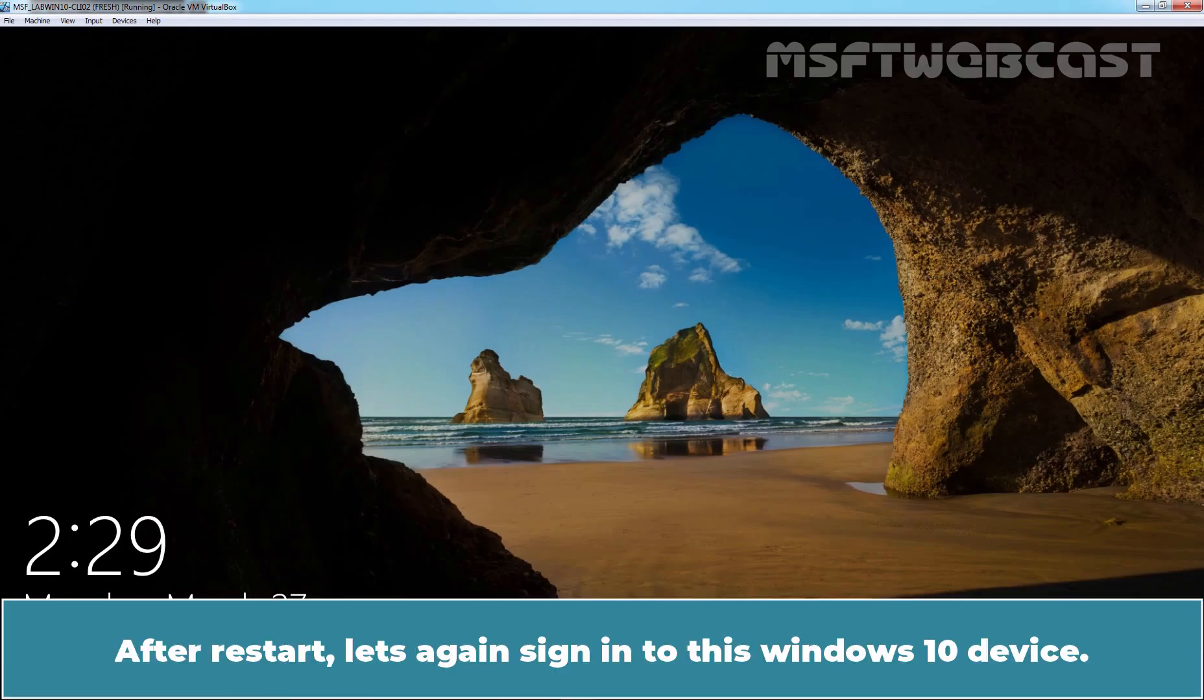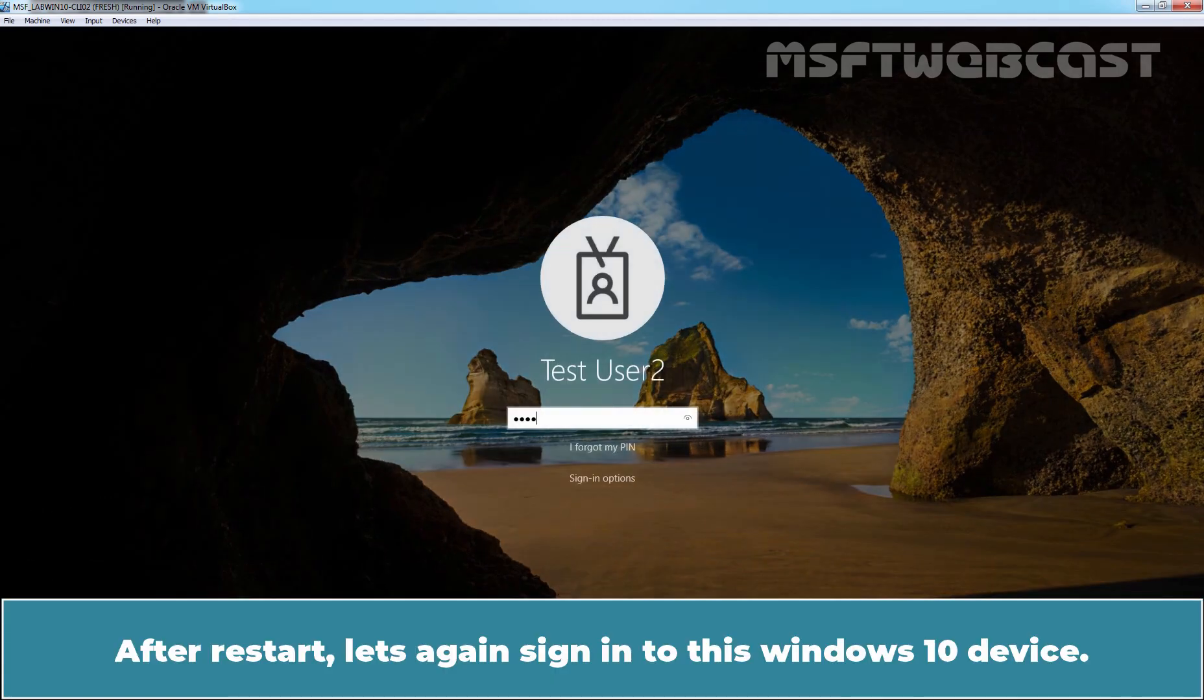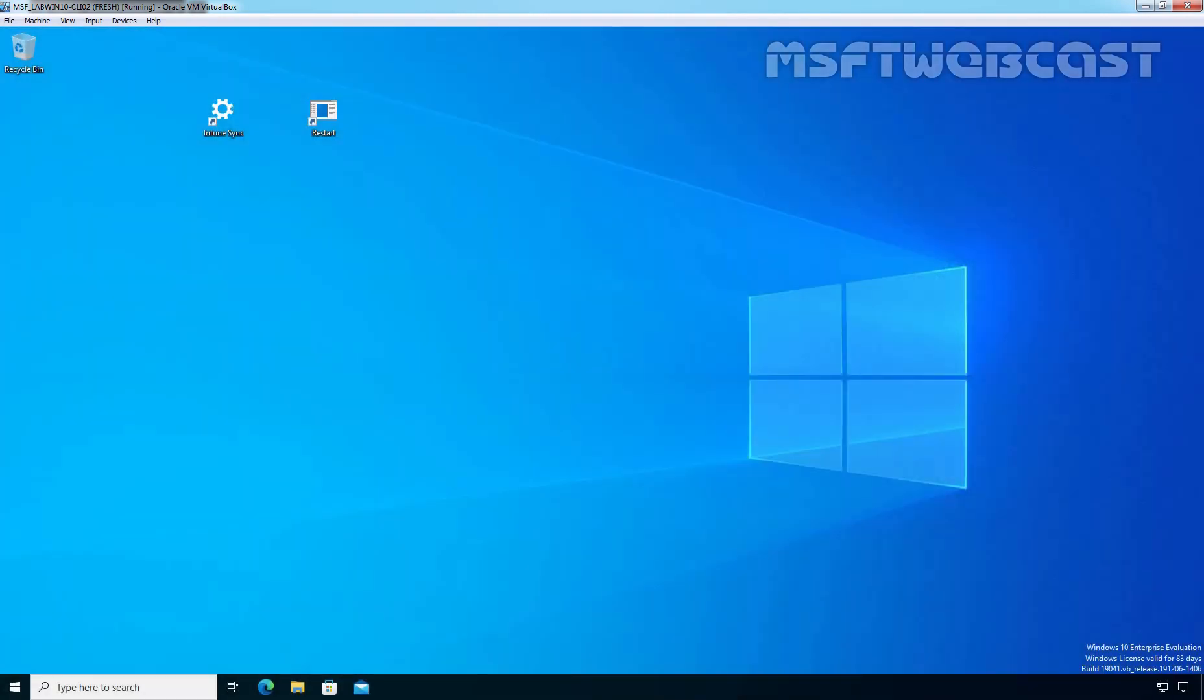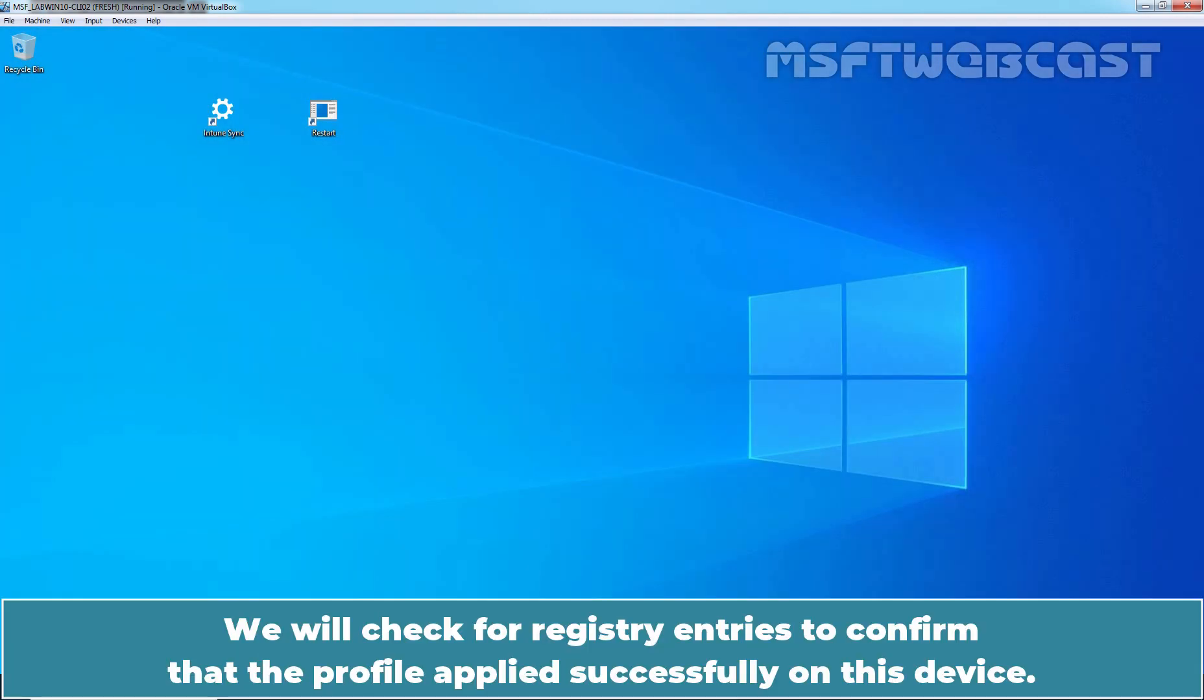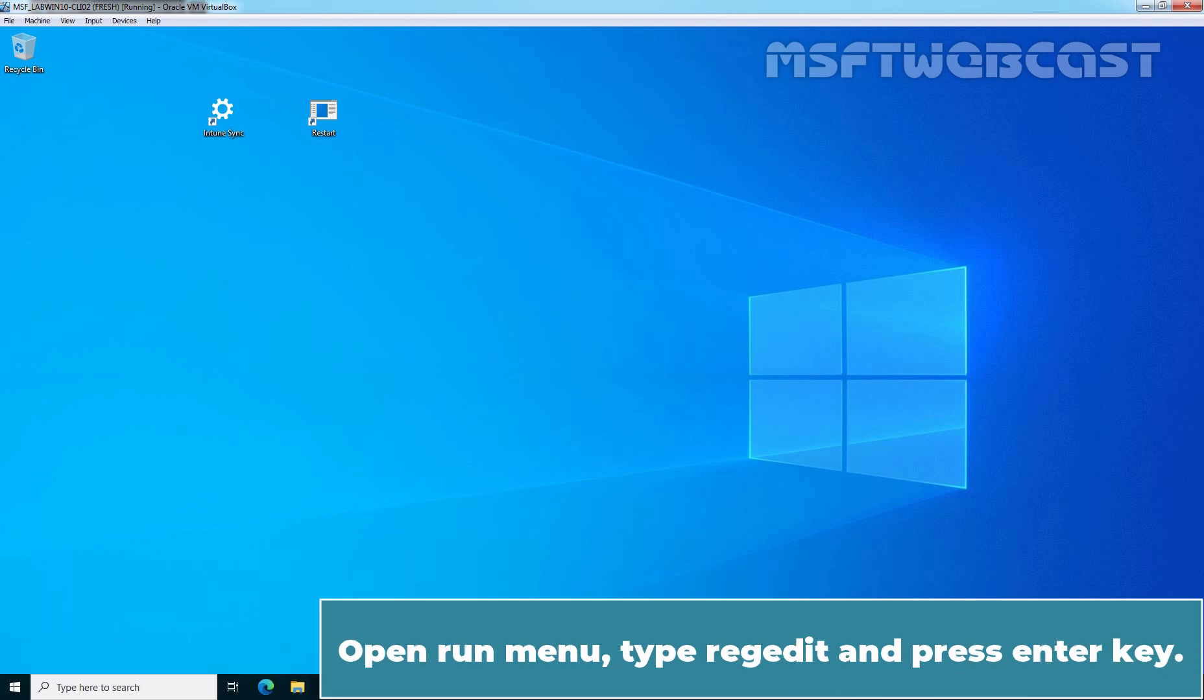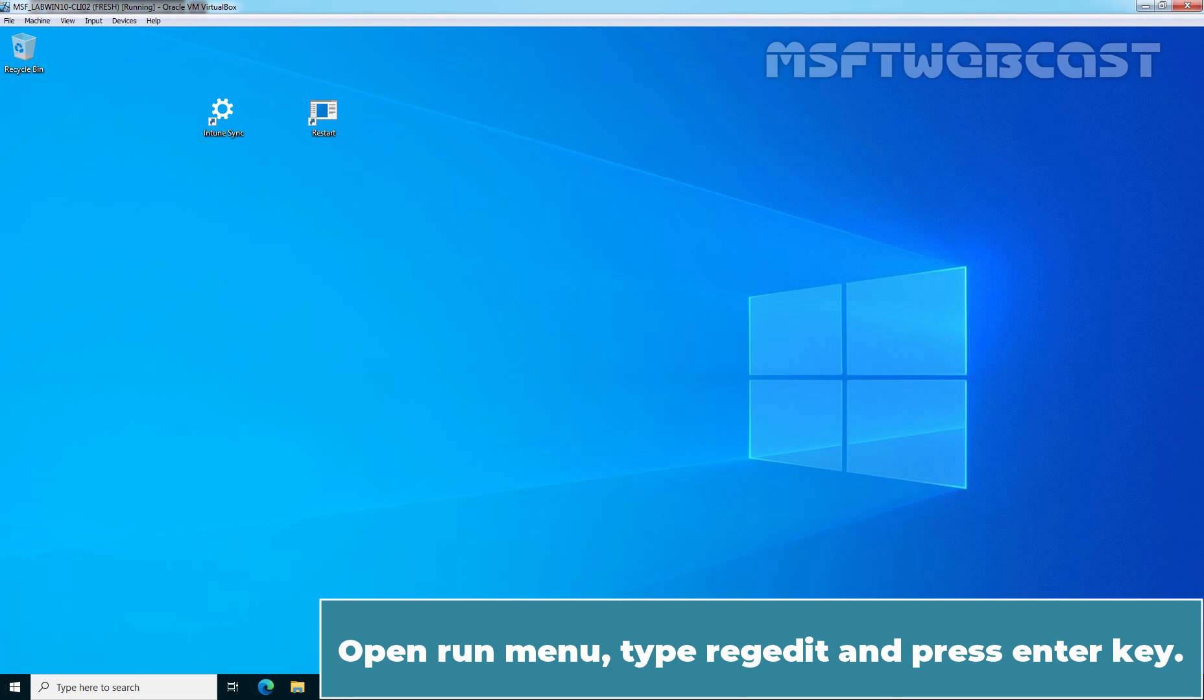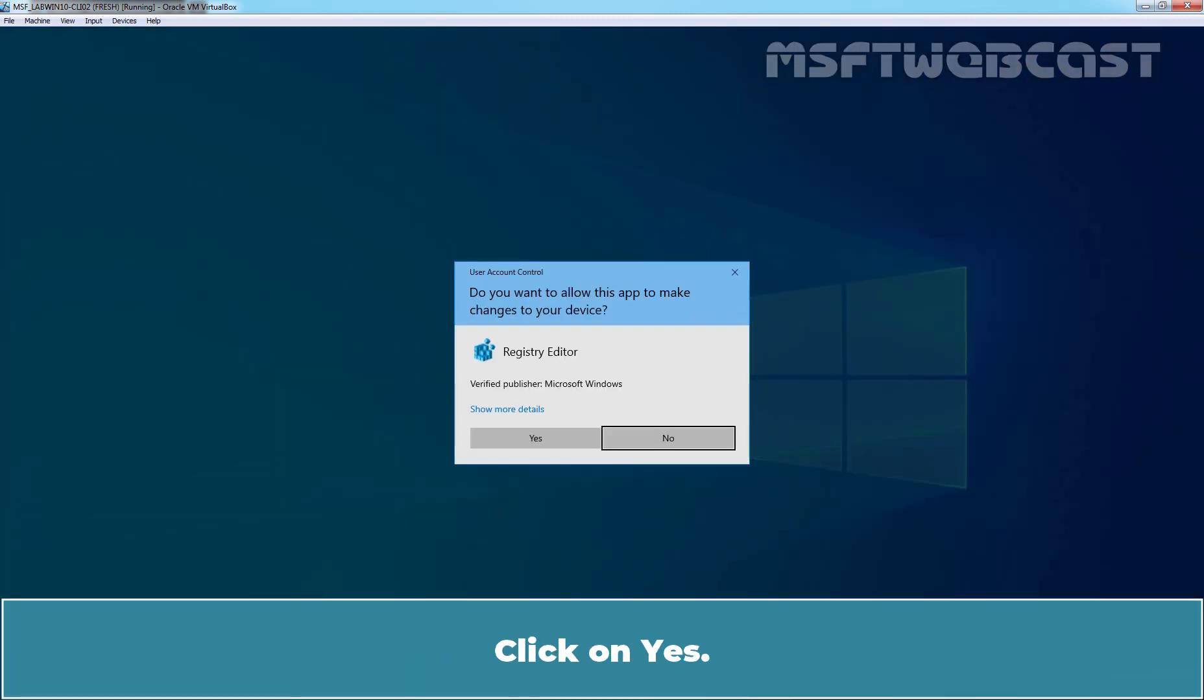After restart, let's again sign in to this Windows 10 device. We will check for Registry Entries to confirm that the profile applied successfully on this device. Open Run Menu. Type RegEdit and press Enter key. Click on Yes.